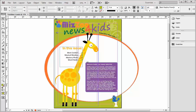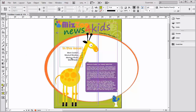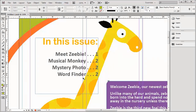Let's start with the table of contents on the left side of the giraffe. I'm going to hold down Ctrl, Shift, and Spacebar to temporarily access my Zoom tool, and I'll click and drag around the area that I want to zoom into. I've right-justified the text frame because I want the page numbers to be aligned with the giraffe's neck along here. I don't want them to overlap the neck, though.